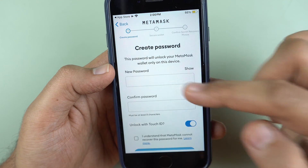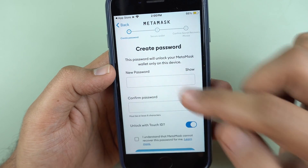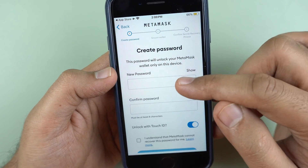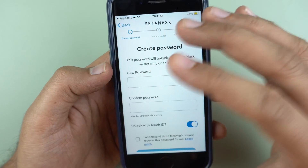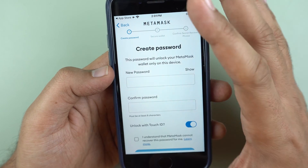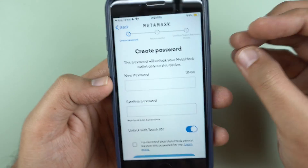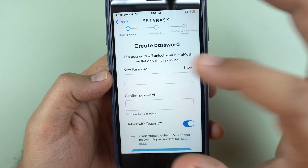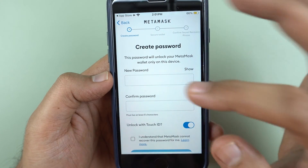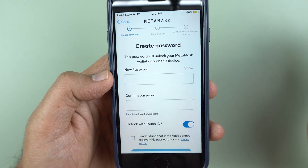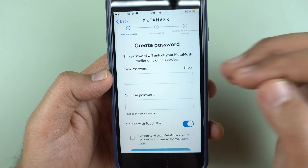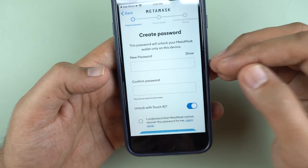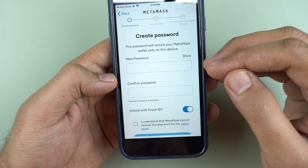Now I have to set up a password. Remember, this password is only for MetaMask — only for the MetaMask installation on this device. This is not my blockchain password or my private keys. This password will only protect anyone from opening this MetaMask and doing something on this phone.